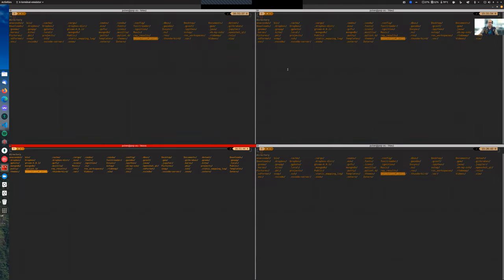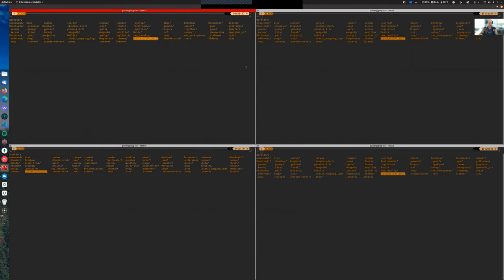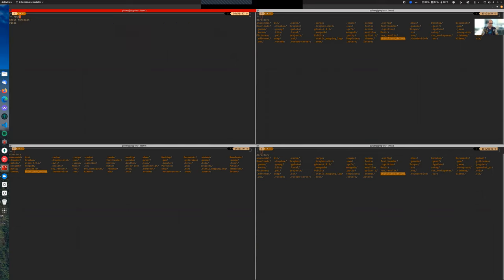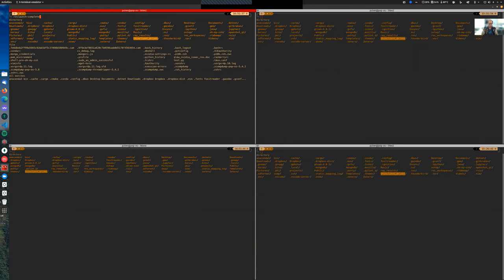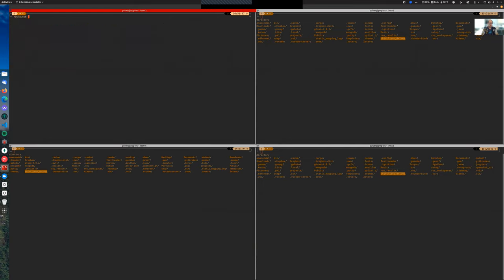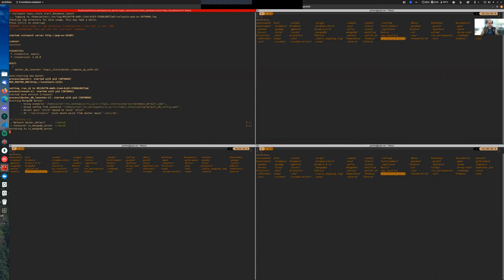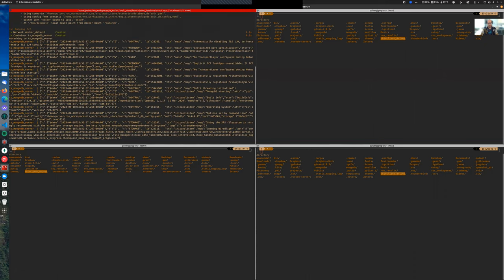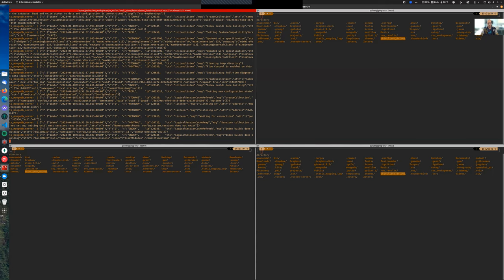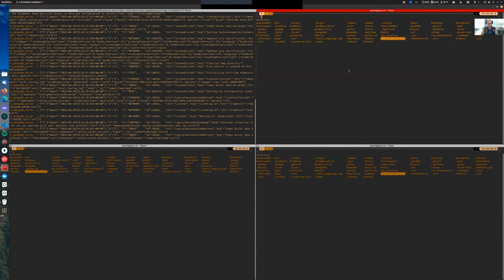The first step when we want to record data is starting the daemon that launches the database instance on our computer and listens to all the messages that are going to come to the computer. For doing that, we invoke ros_topic_store start database. This will pull our topic_store docker container and launch the instance, opening a daemon on a specific port.